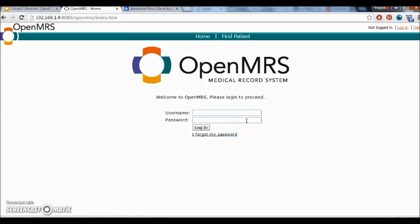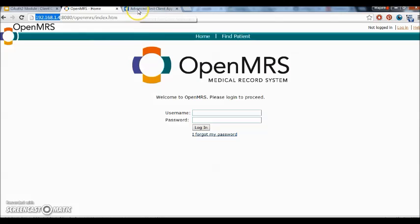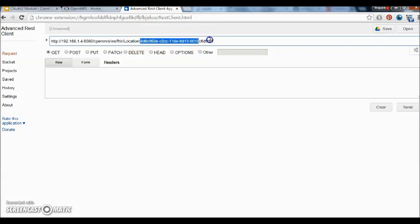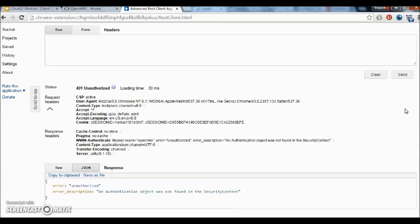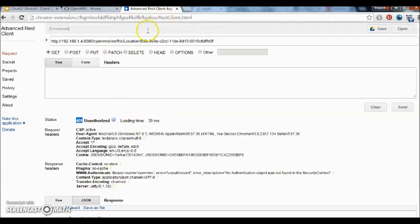Welcome to the demo. So I have OpenMRS running on another machine on the local network which has this IP address, and the FHIR module and the OAuth2 module are already installed. Let's try and access a FHIR location resource with this UUID and see what happens. So I get a status of 401 Unauthorized.